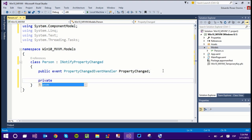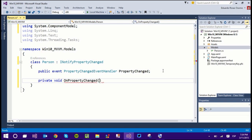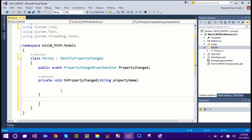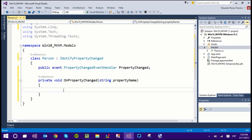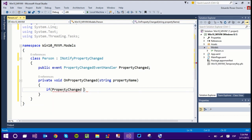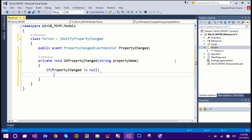To raise that event, I'm going to create a private method which will be void, and I'm going to call it OnPropertyChanged. You don't have to call it this way — it's just very common. The method is going to receive a parameter called propertyName, which is a string. The first thing I want to do is evaluate if the PropertyChanged event has any listeners, meaning check if it is not null. If it is not null, it means the event has listeners and I can raise that event.